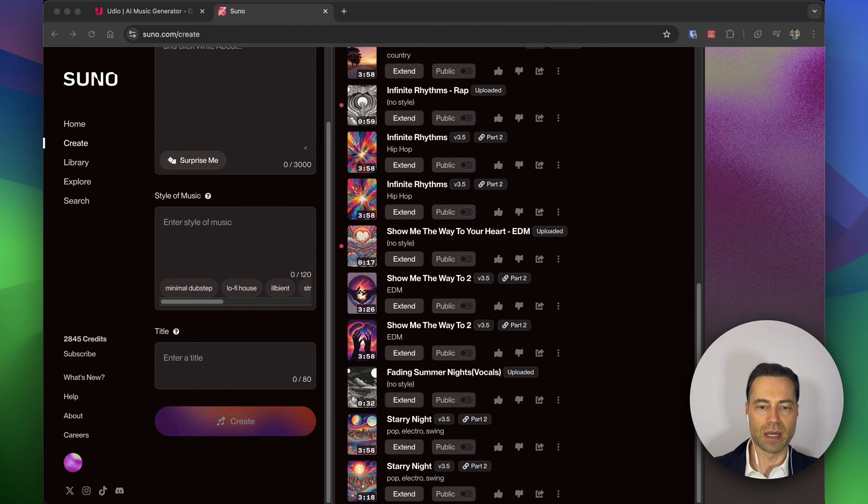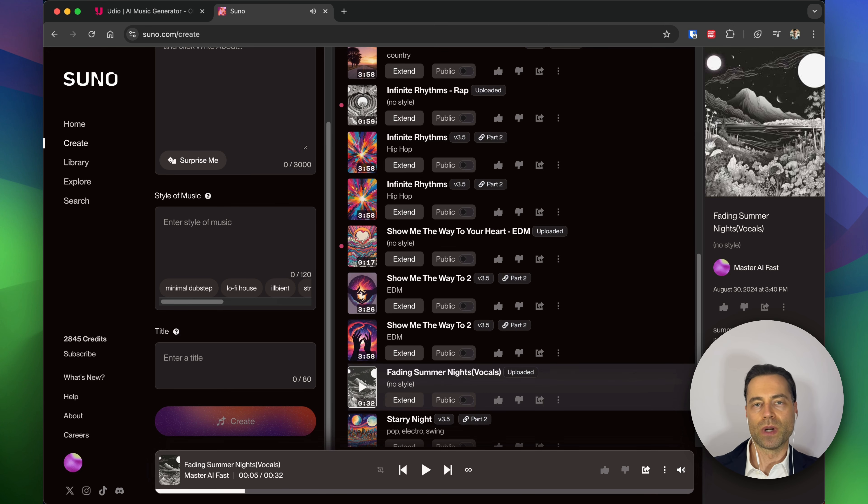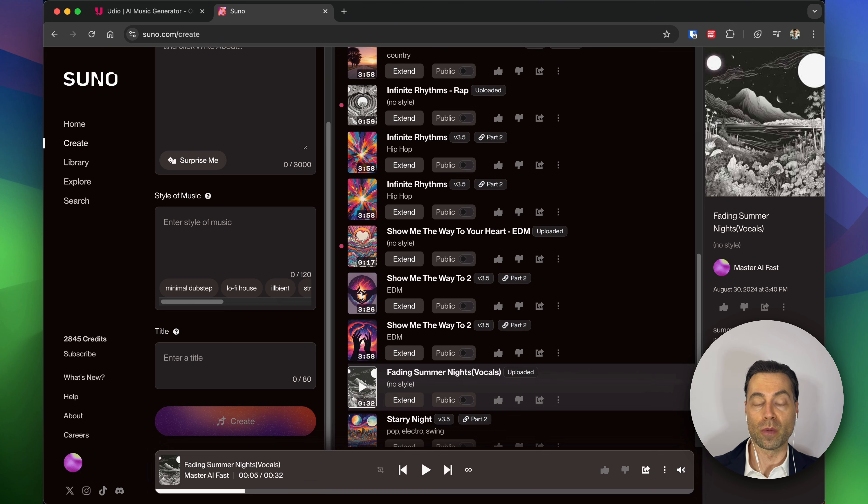Suno reinterprets the song a bit too much in a different direction. For example, I uploaded the same stem, so I'll play that for you here.